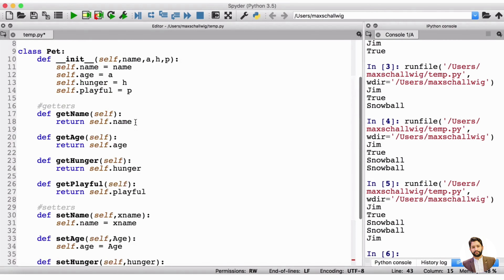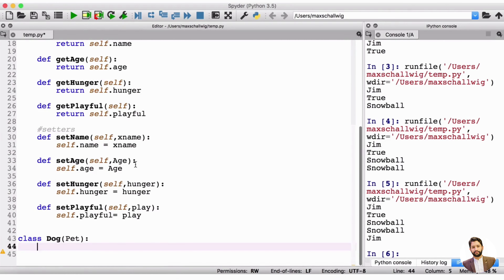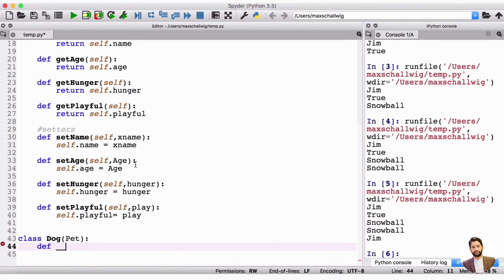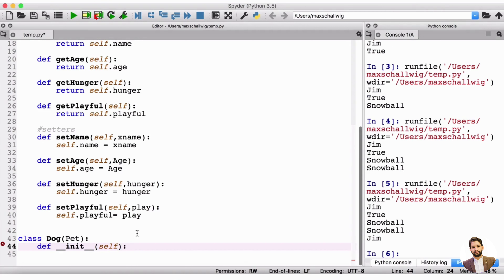Like always, the first thing we need to do is write an initializer. We do 'def', then double underscore, the 'init' keyword, and double underscore again, then open and close parentheses. The first thing we need inside here, because it's a method and part of the class, is the 'self' keyword. Then we put a colon to complete our method definition.